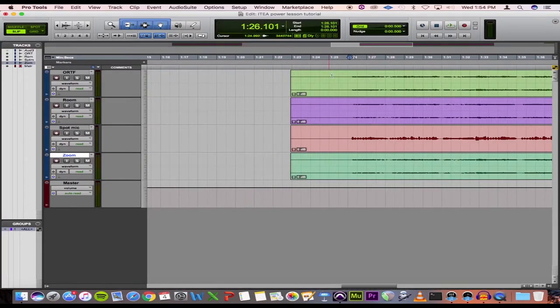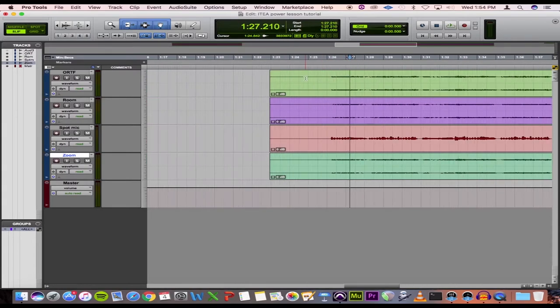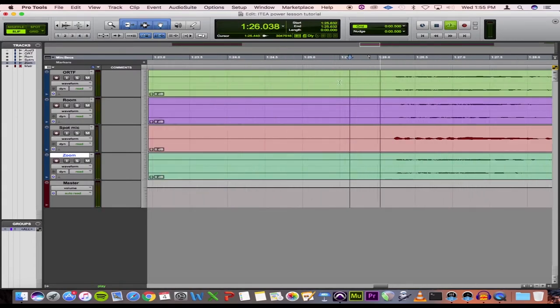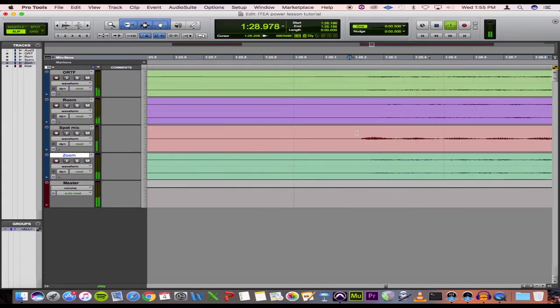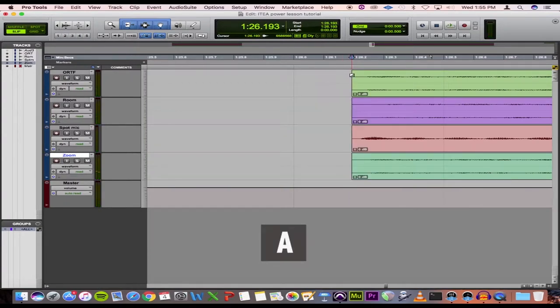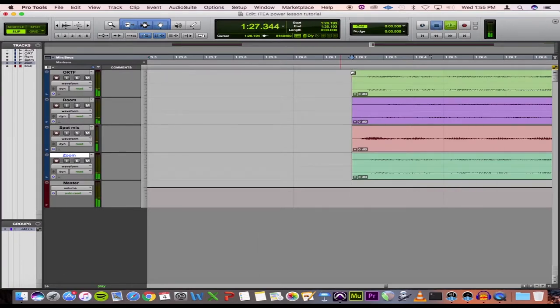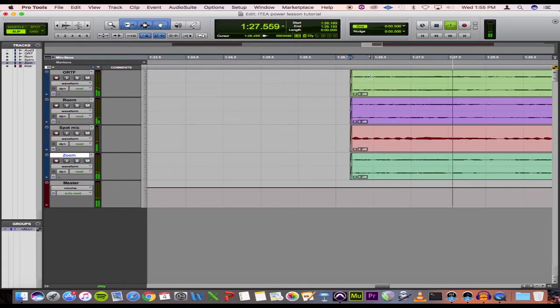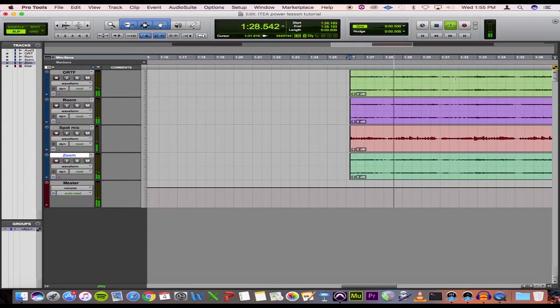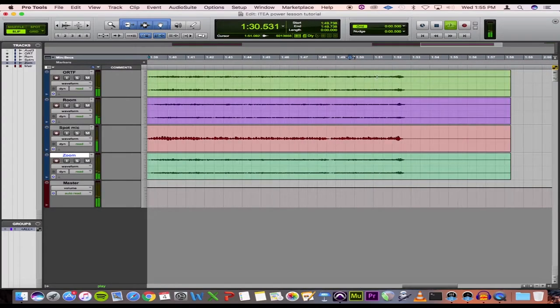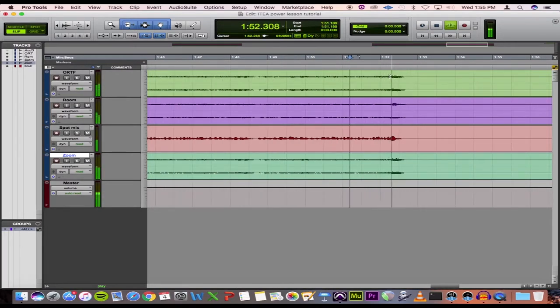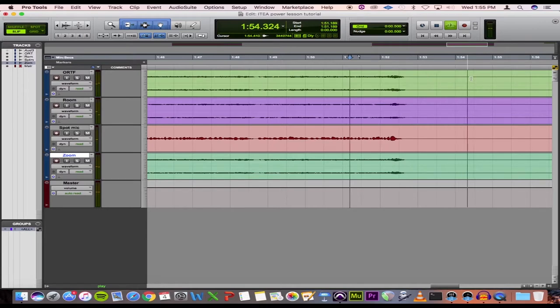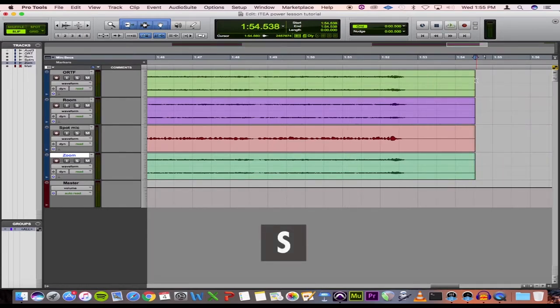And then I would just do the exact same thing with the second excerpt. So I'm going to not take the breath on this one. A shortcut for Pro Tools is if you hit A, it'll trim to the cursor. I'm going to just add a quick little fade.